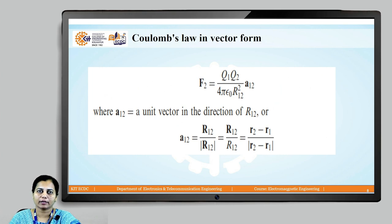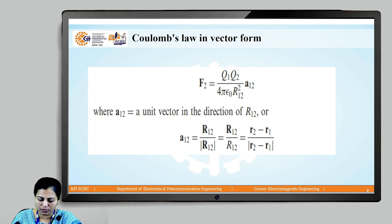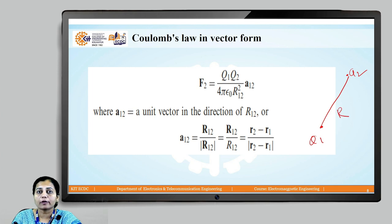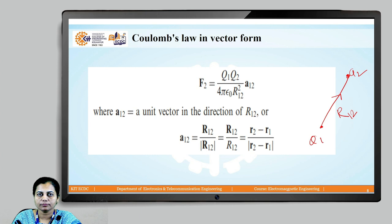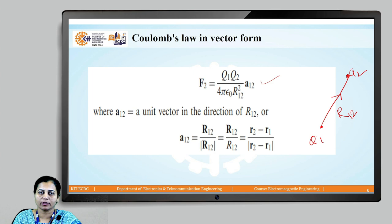This is Coulomb's law in vector form: F = Q1·Q2 / (4π·ε₀·r²) · â_r. Suppose charge Q1 and charge Q2 are separated by distance r. To find the force on Q2 due to Q1, the direction of the vector is from Q1 towards Q2, denoted r12. A12 is the unit vector in the direction of r12. So F2 = Q1·Q2 / (4π·ε₀·r12²) · â12.